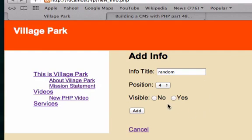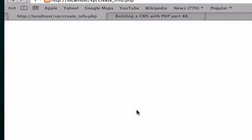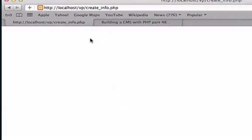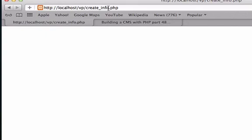I think it was because I didn't click visible — I want this to be visible. So let's try it again. And it didn't even redirect us to our content on the PHP page.